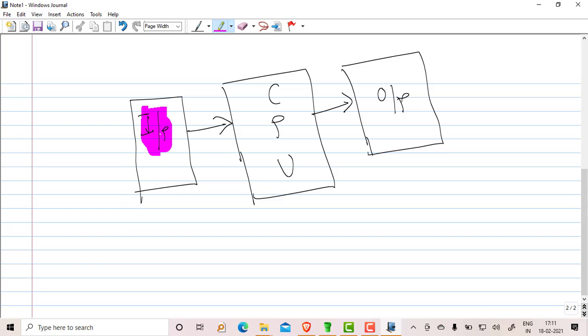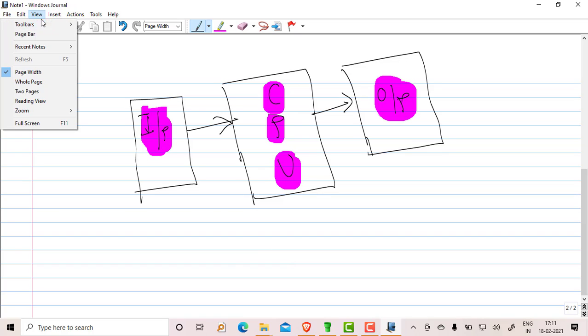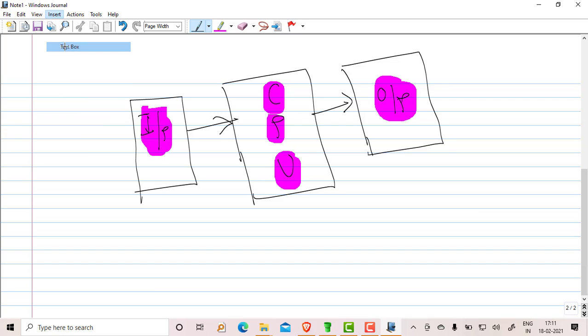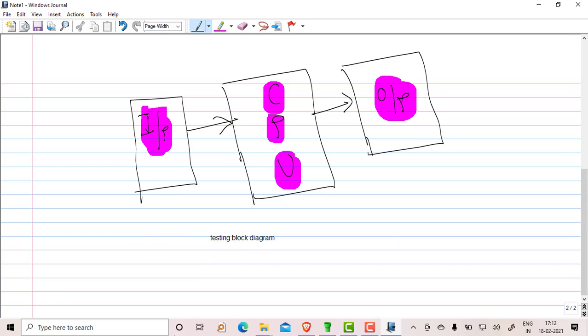Then if I want to erase, you can erase. Suppose I don't want this, I can erase it. I can again rejoin it. If you want to add some text, we can go to Insert block. There is a text block available, so you can add a text block here: 'testing block diagram.' Just click somewhere else, so this is the text.